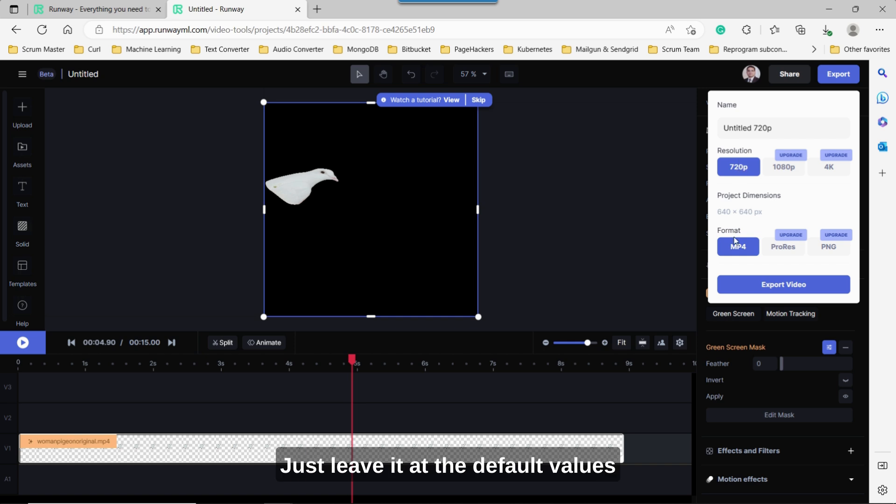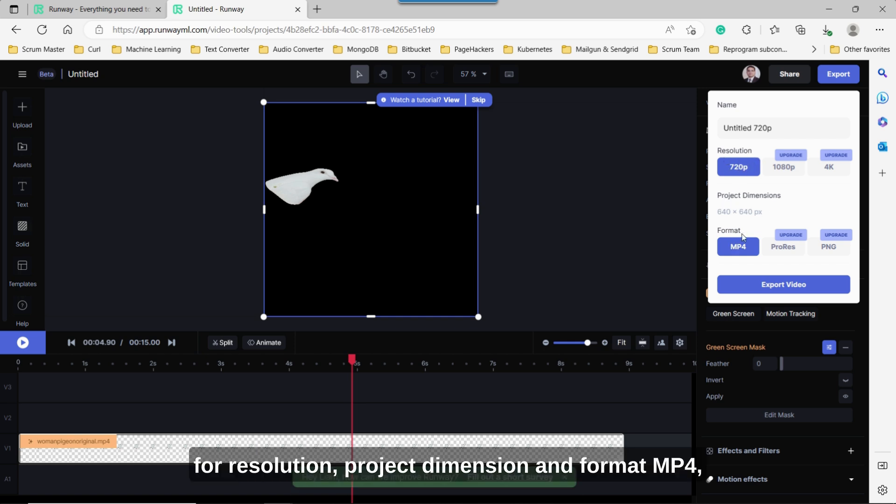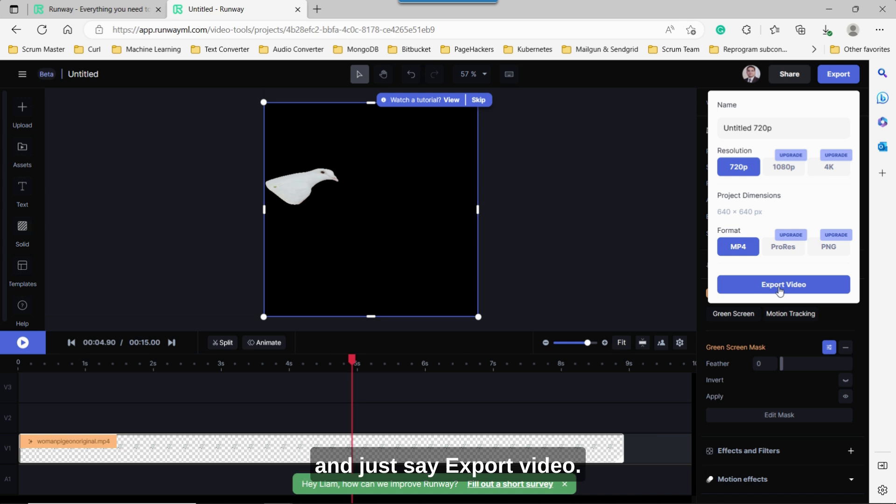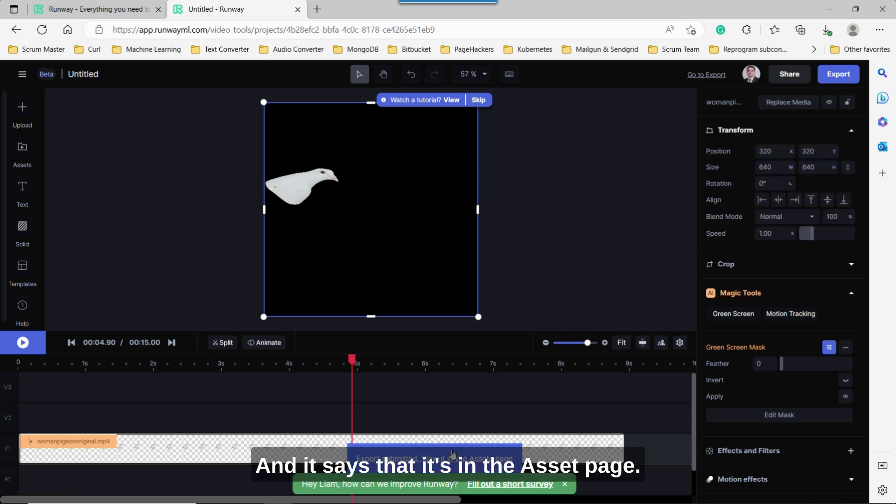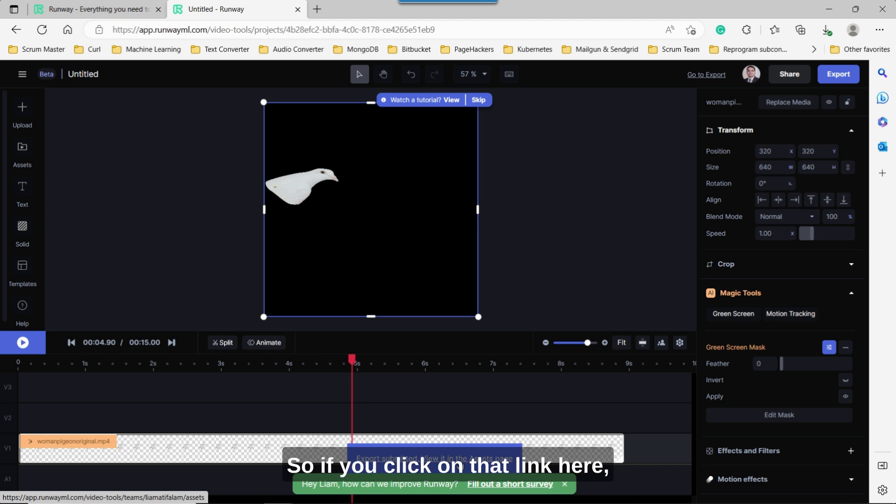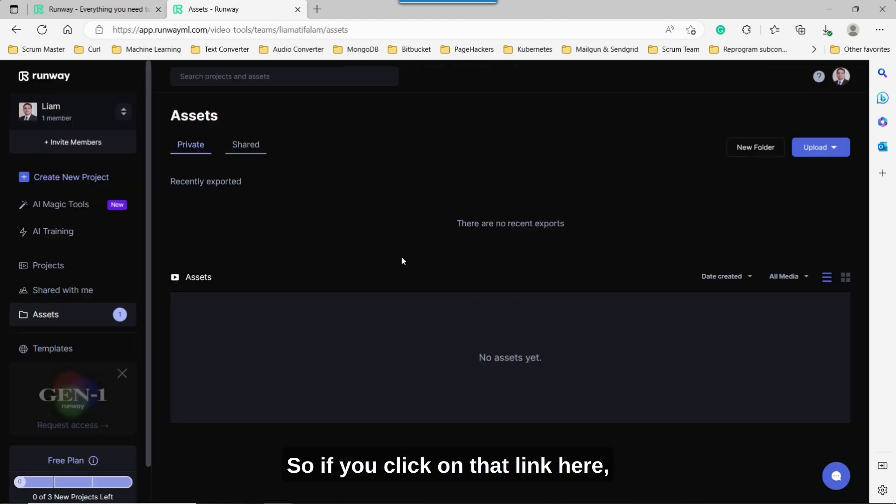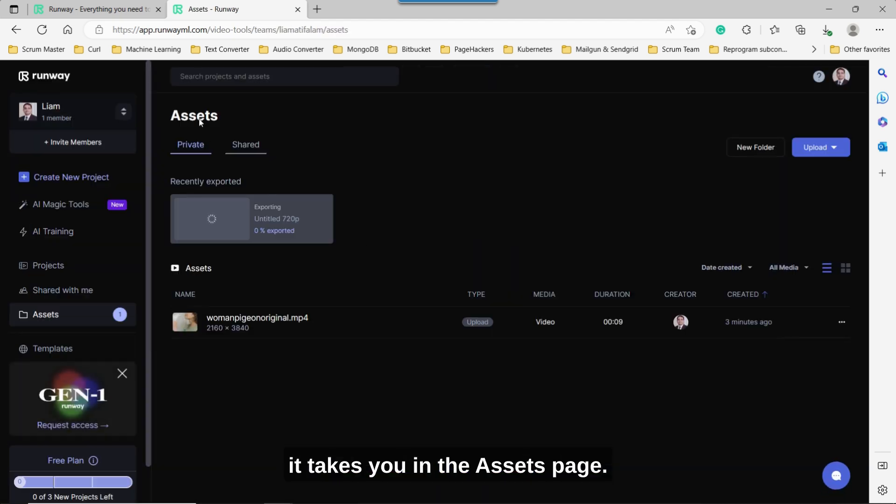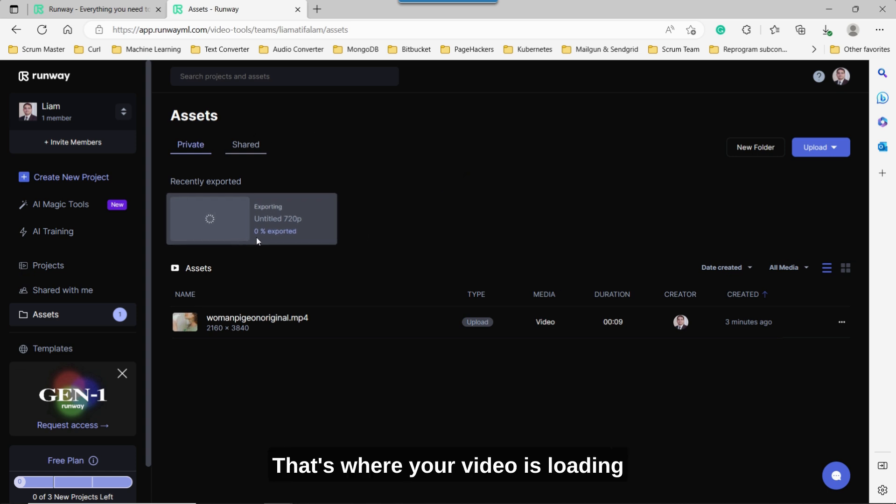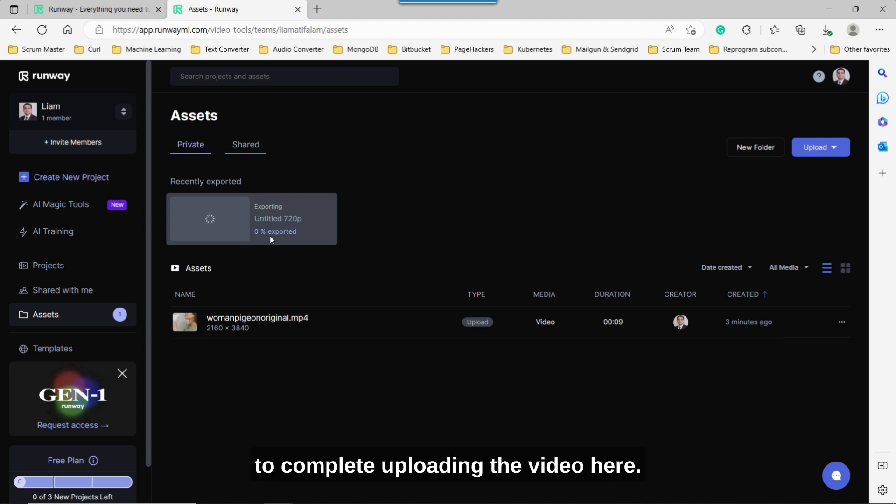Just leave it at the default values for resolution, project dimension and format, MP4. And just say export video. And it says that it's in the asset page. So if you click on that link here, it takes you in the assets page. That's where your video is loading right now, sitting at 0%. Let's give it the time for it to complete uploading the video here.